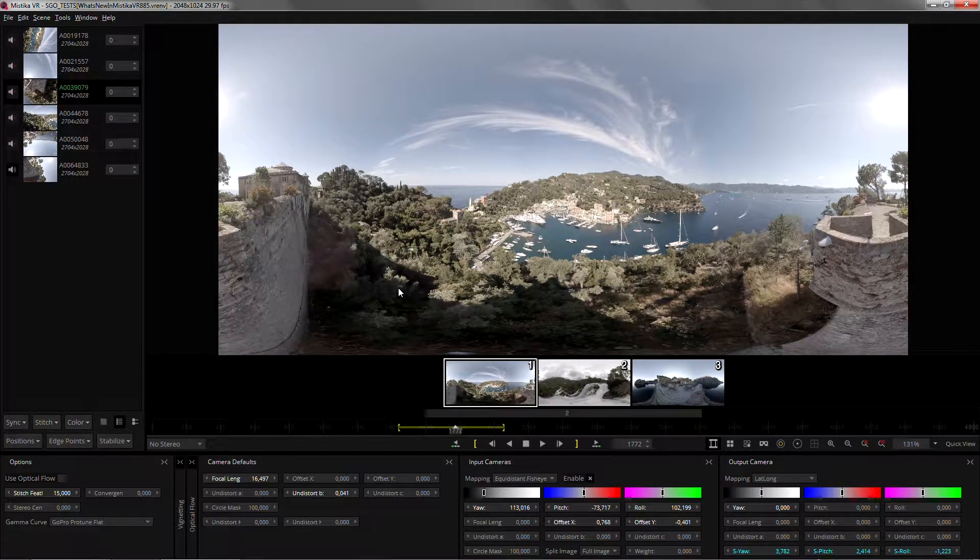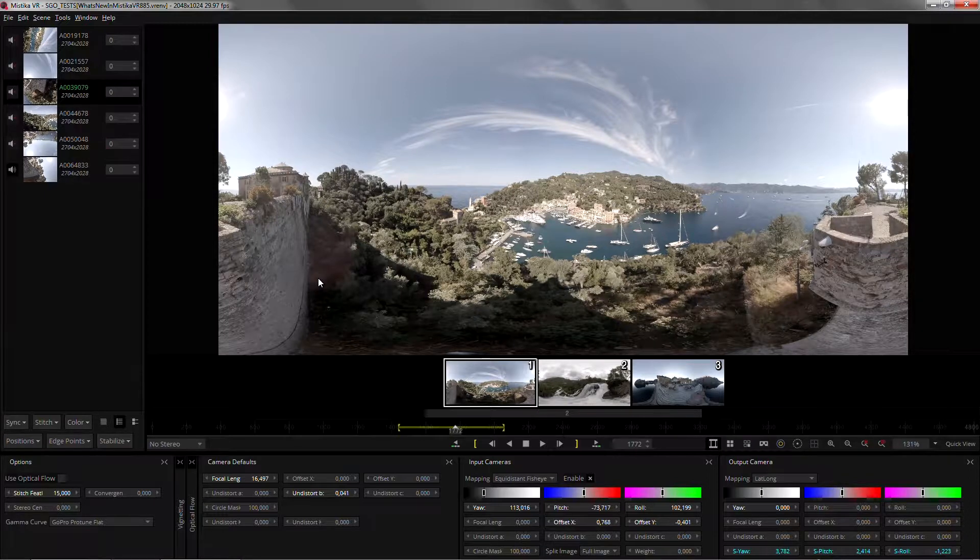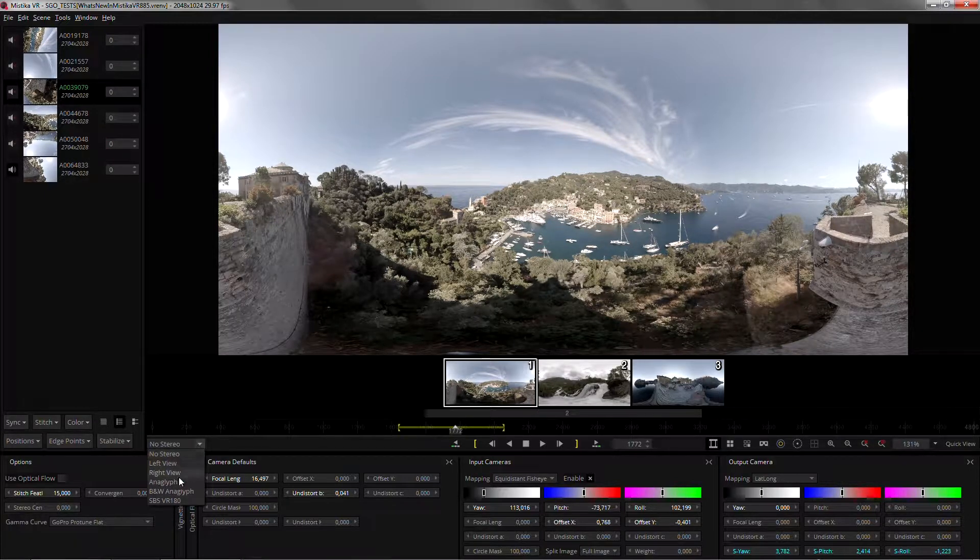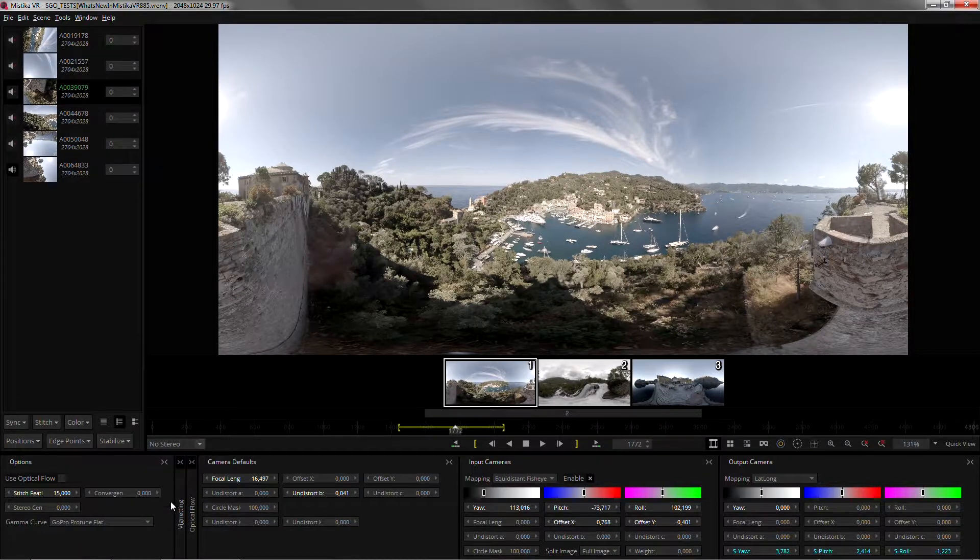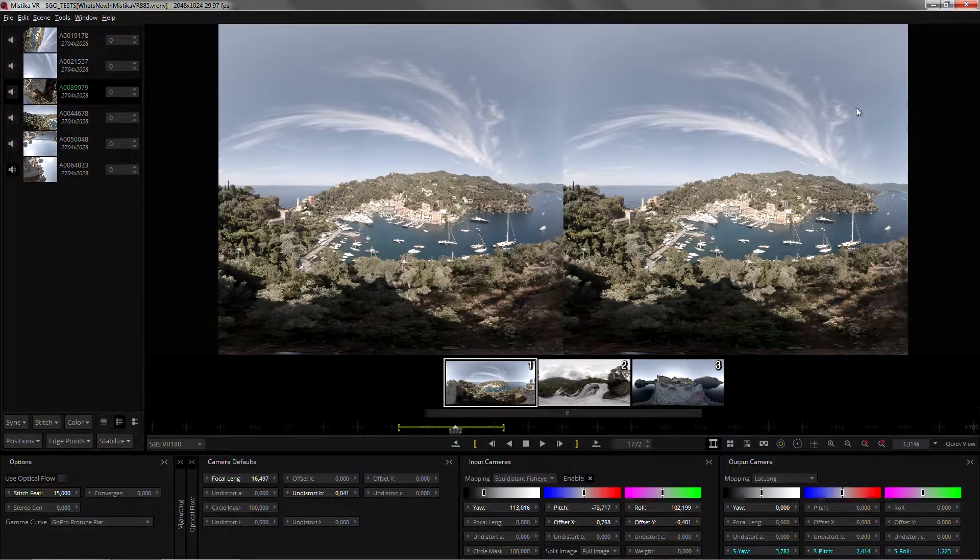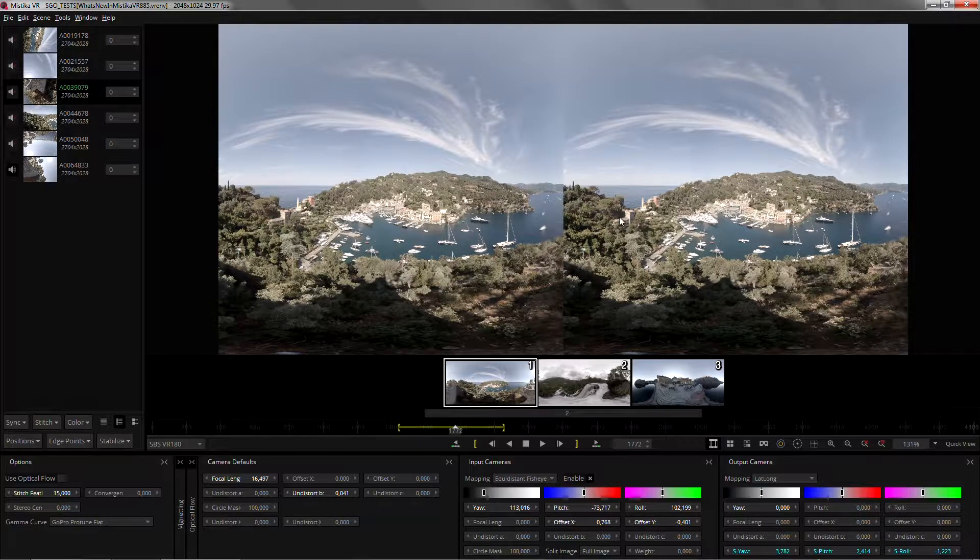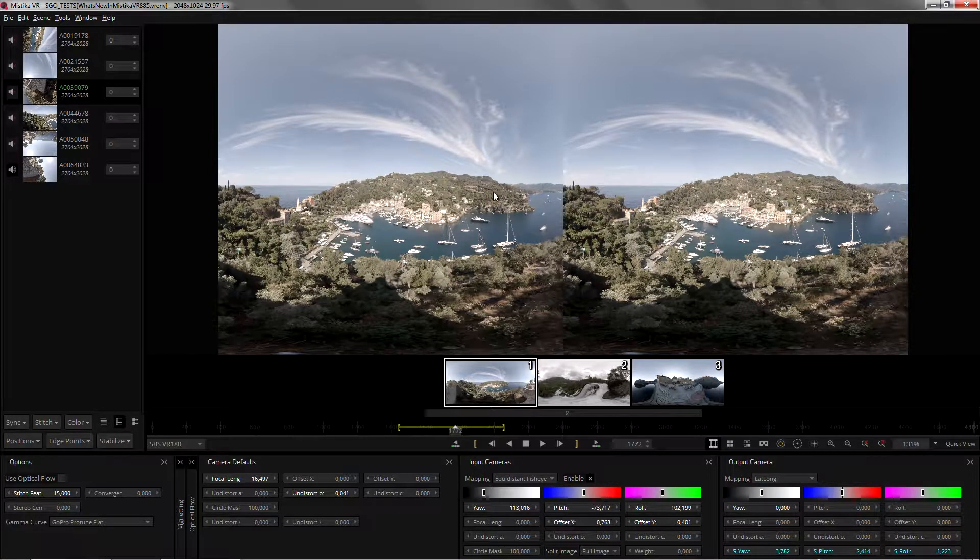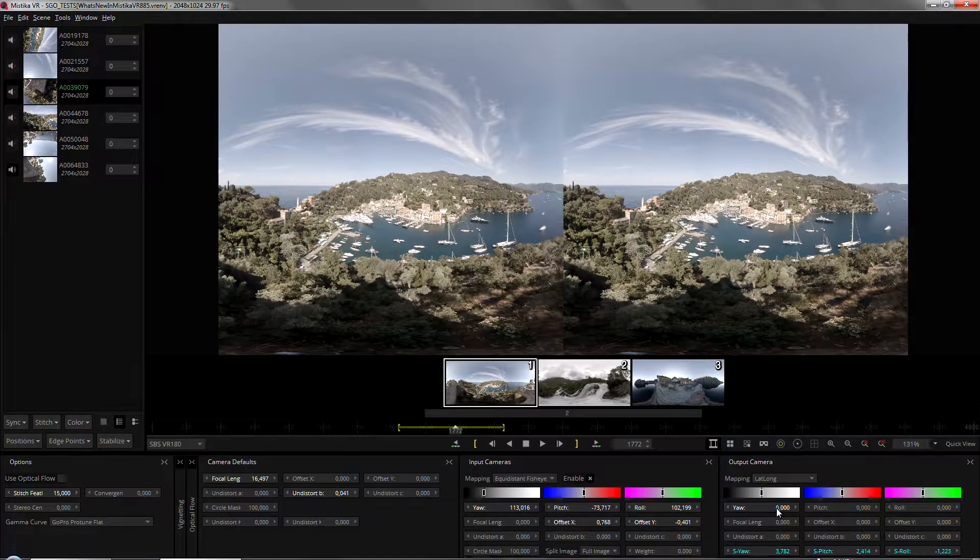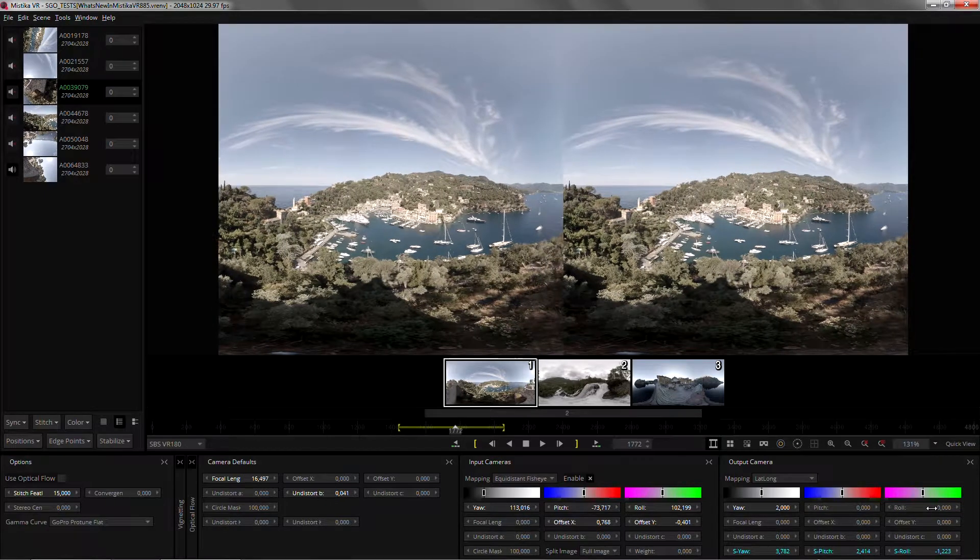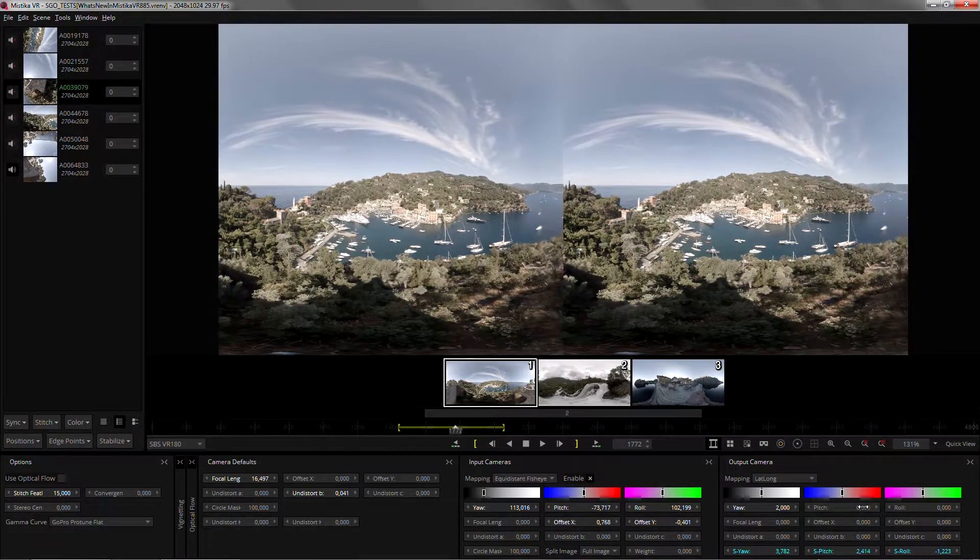We've also added support for VR 180 and you can find that in the visualization menu. Just select side-by-side VR 180 and you can check how your shot is going to look in VR 180. If you need to reorient it, you can do it with the jog. It will always crop the central part of your shot.